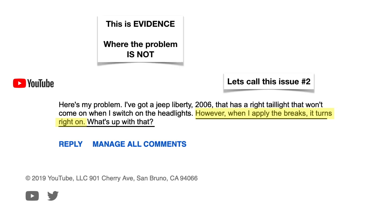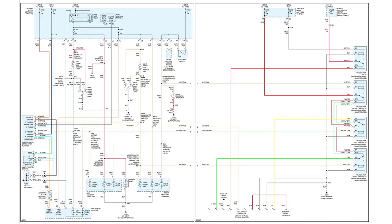Now this is evidence, but it's evidence where the problem is not. Now here's our diagram. As we take a look at this, we see that we have the right rear stoplight, and in issue number two, the stoplight comes on when he steps on the brake, right?